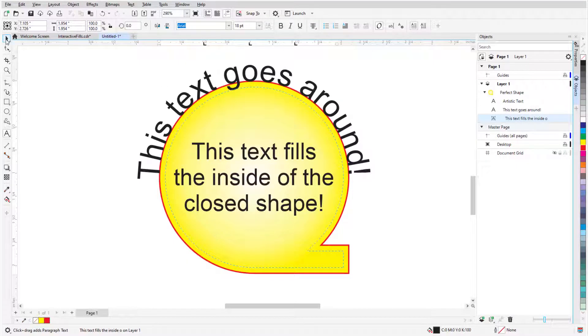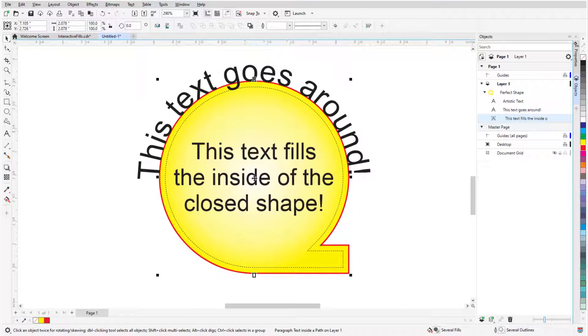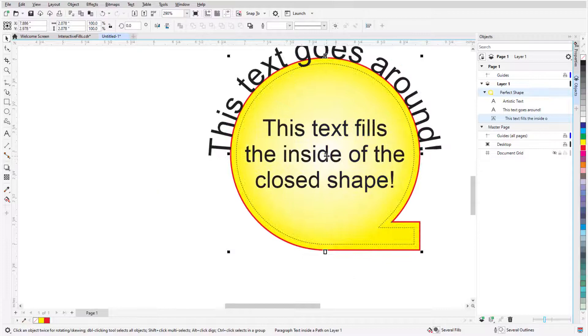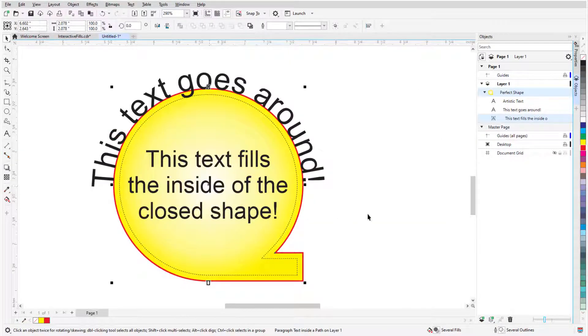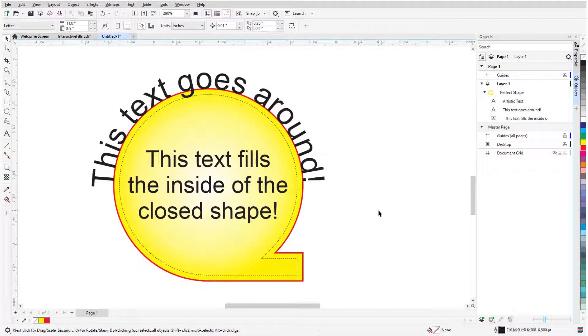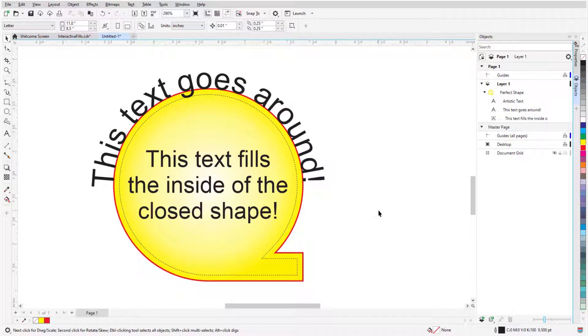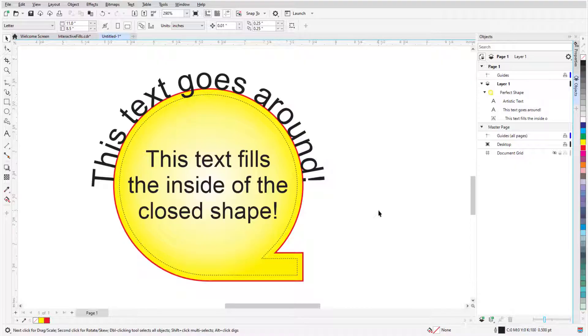If I select and move the shape, both the text along curve and the paragraph text inside move along with it. This brings us to the end of this tutorial on the Star, Spiral, and Common Shapes tools in CorelDRAW. If you've been watching this video on YouTube, you'll find a link in the description below that will take you to our tutorial page on Corel's Discovery Center. Here you can also view a written version of this tutorial.